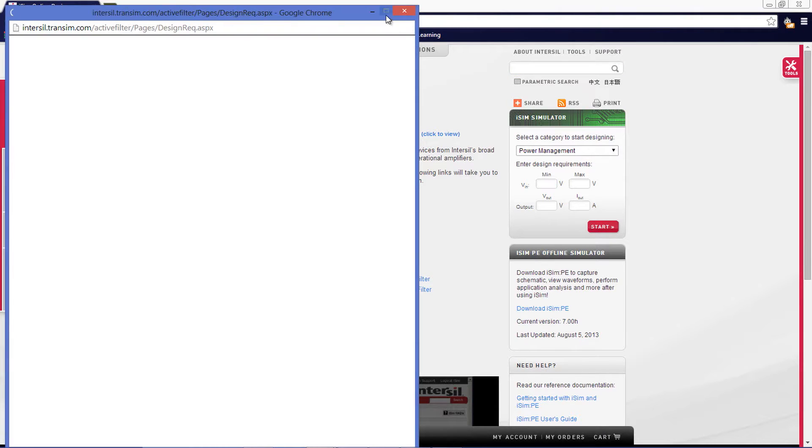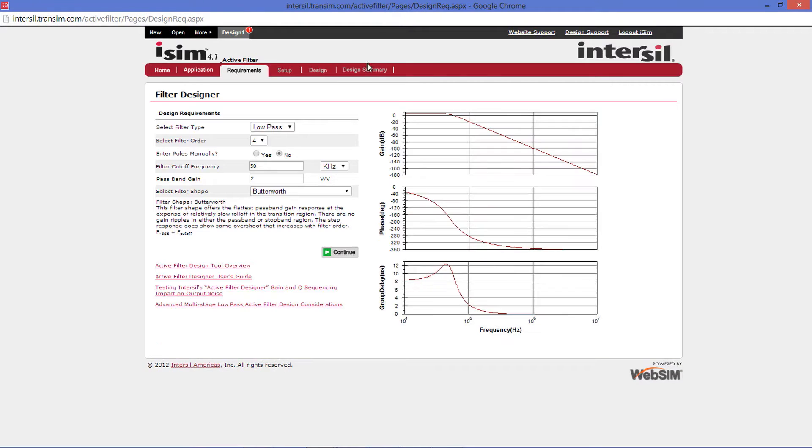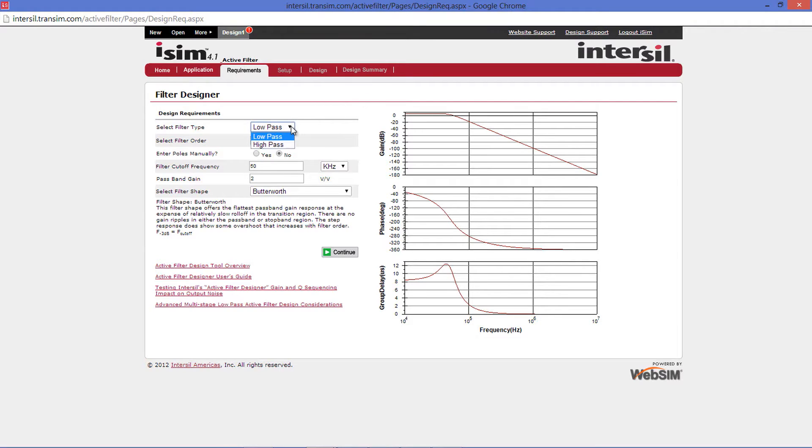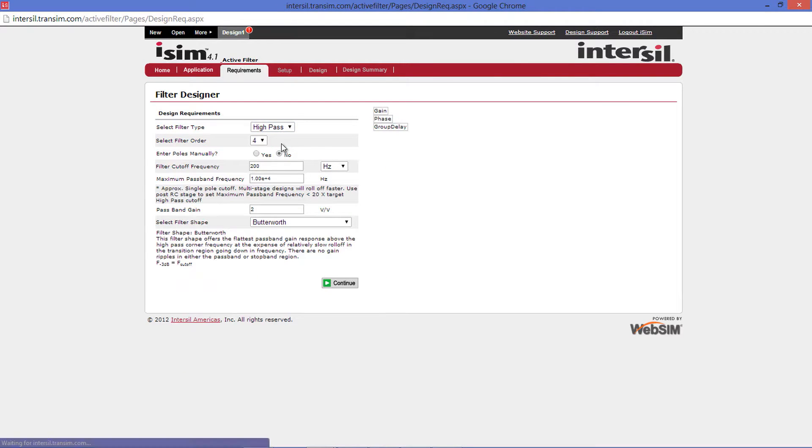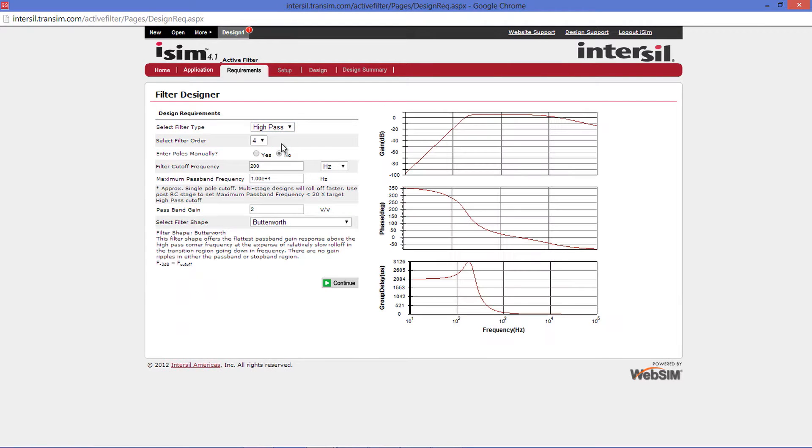The first page you will see is the Design Requirements page. Let's take a walk through each item on the left and explain what it is. First dropdown is the Filter Type. As of right now, we have the Low Pass Filter and the High Pass Filter. The options below are slightly different for each one, so I'll go through the High Pass Filter first.